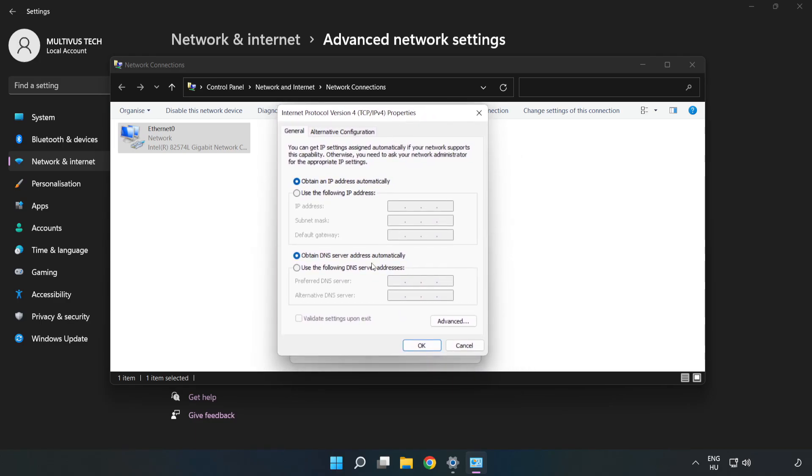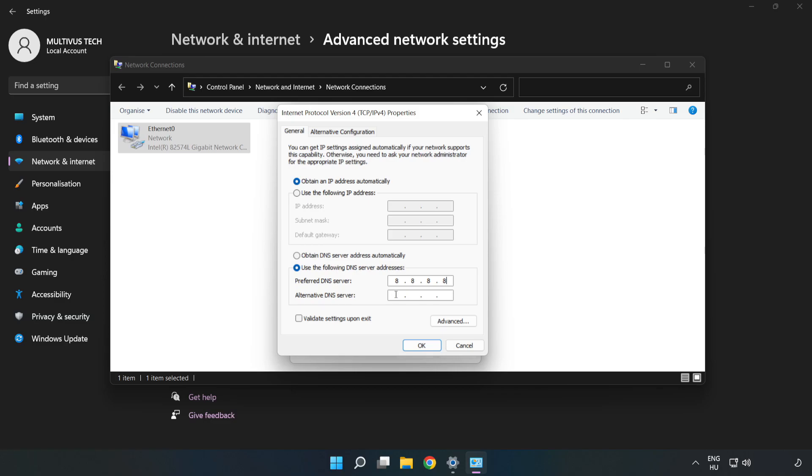Click Use the following DNS server addresses. Type 8.8.8.8 in the first field and 8.8.4.4 in the second field.